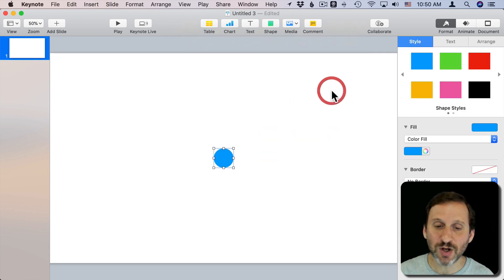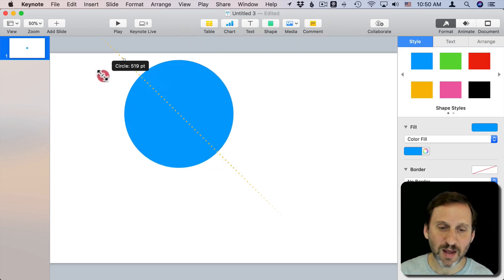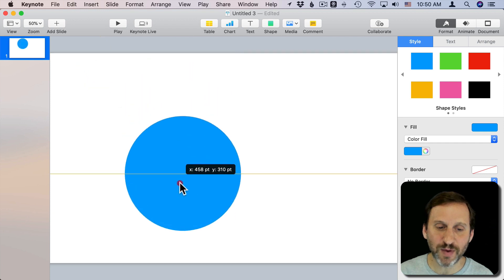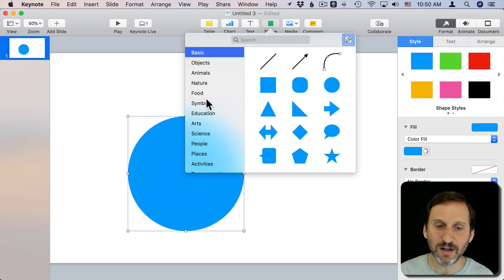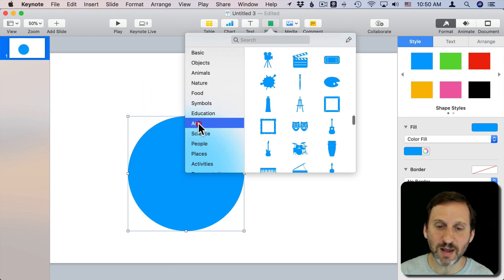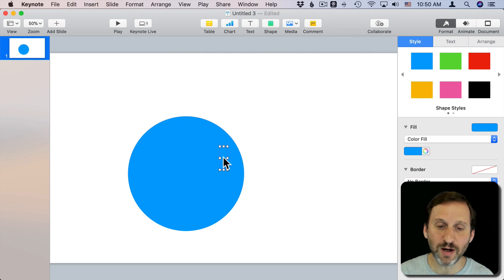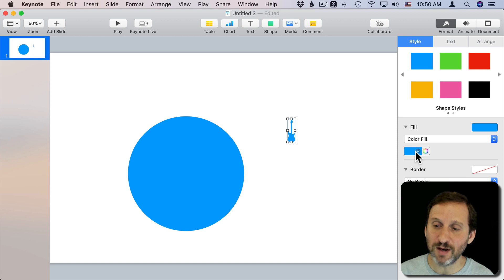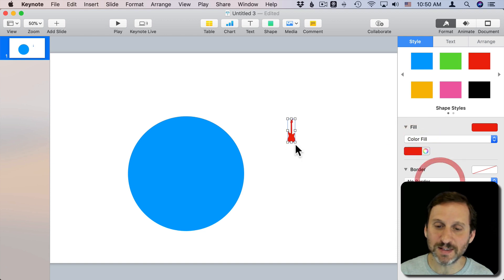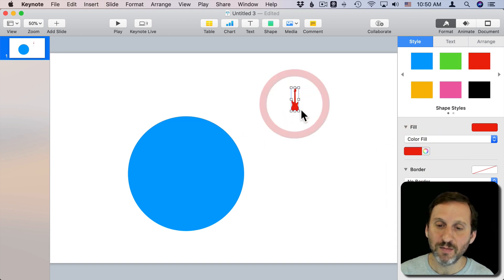So, for instance, let's start with a circle and I'll just make this a little bit bigger. Then let's say, let's go to something like under Arts, the guitar here. You can see this guitar. I'm going to make it a different color temporarily over here in the Format Sidebar just so I can see it when I put it on top.